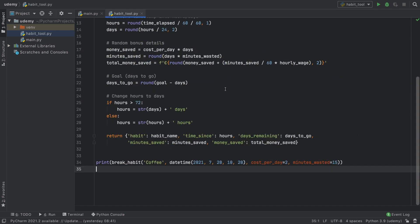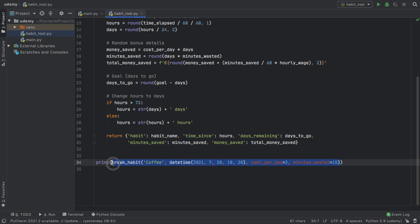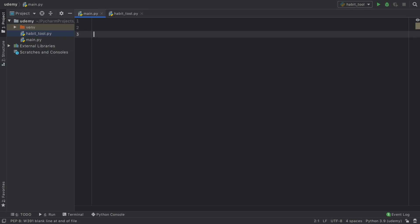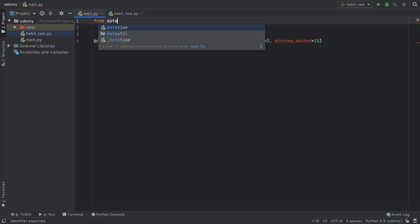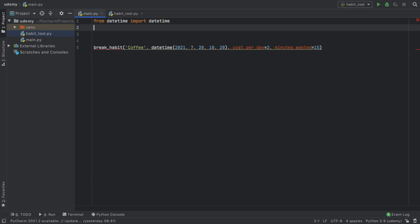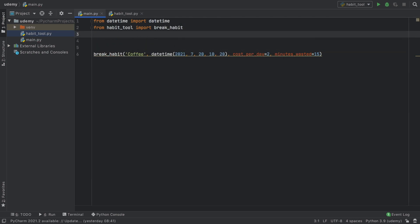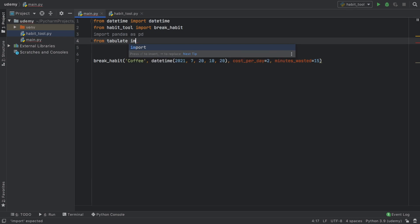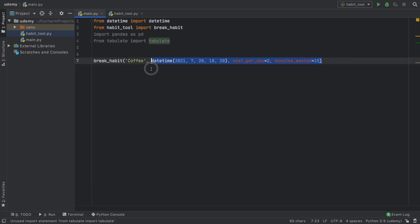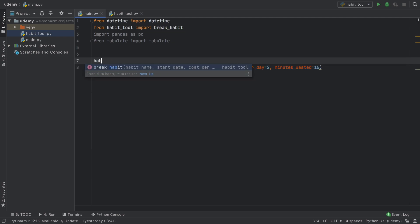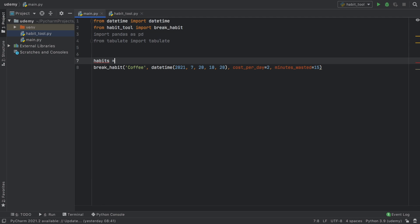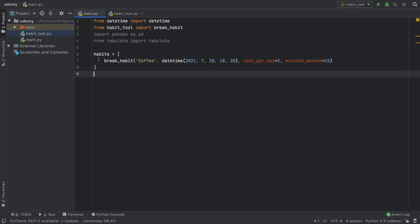To save some time you can copy the habit you just created and take it to main.py. Here we'll need to import: 'from datetime import datetime', 'from habit_tool import break_habit', 'import pandas as pd' — pd is the most popular naming convention for pandas — and 'from tabulate import tabulate'.